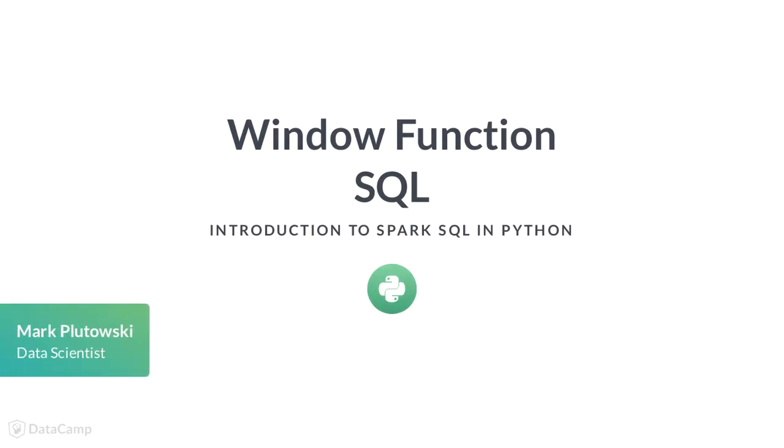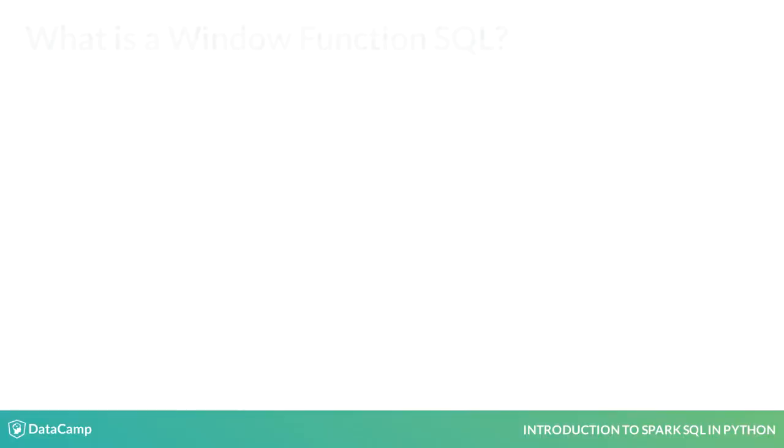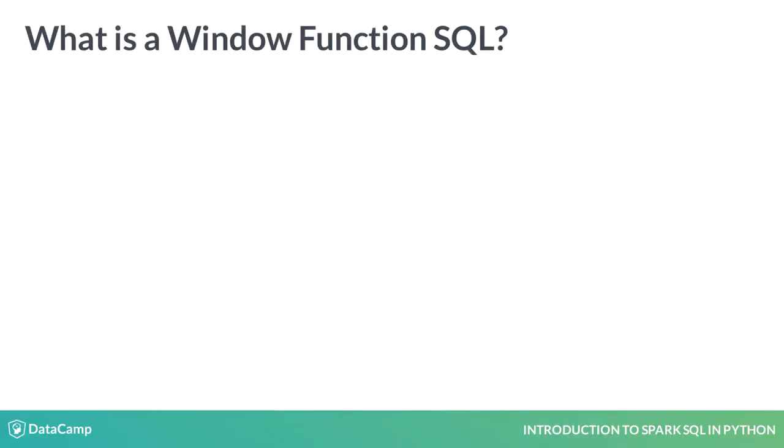Now that we can create and query an SQL table, we will now learn about window functions. What is window function SQL and how is it useful?